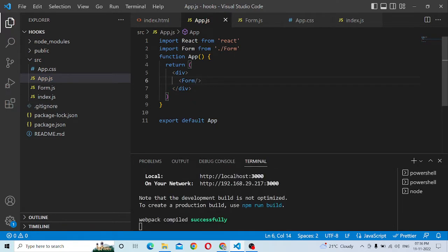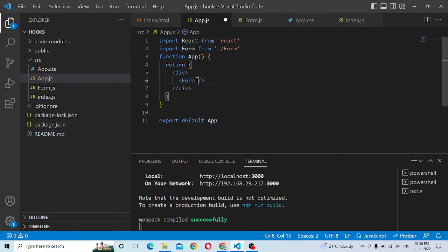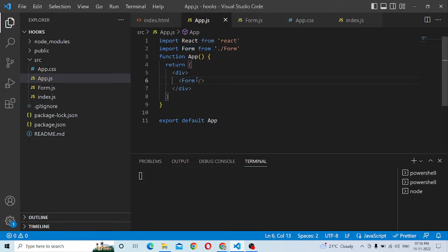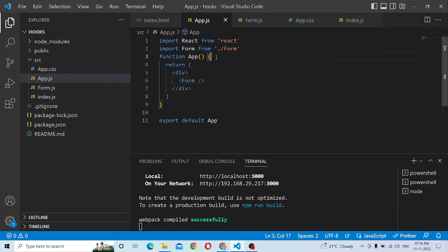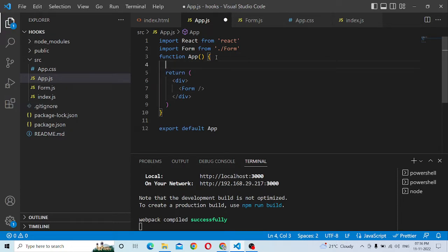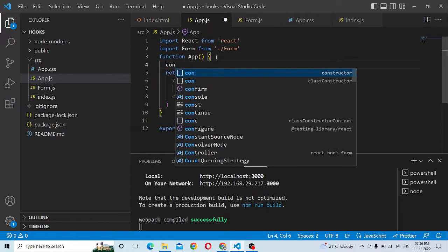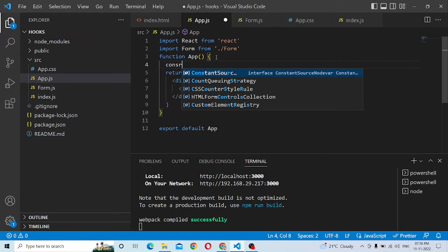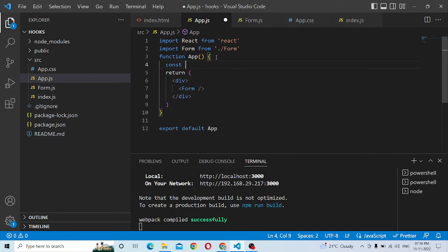Now let's see the app — the parent, the form, and the child. Now, how to pass the parent component to the child component. Let's pass the parent component to the child component.